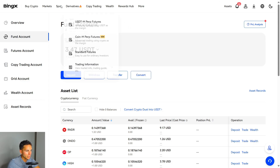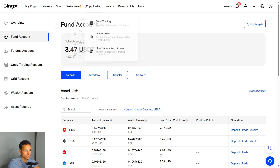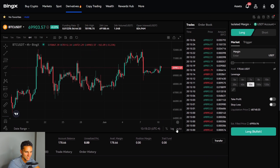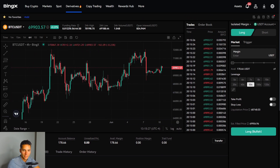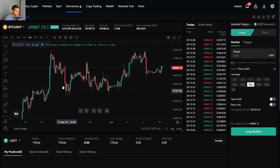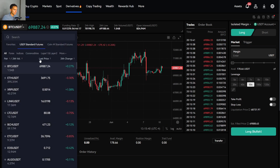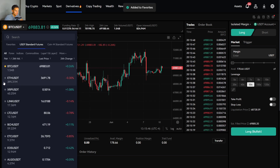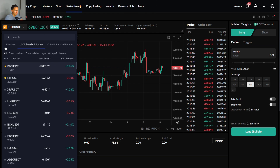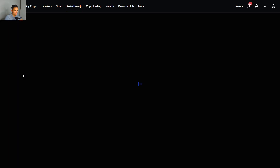Next, go to Derivatives and hover over to Standard Futures. Once you're on the Standard Futures page, this is your whole futures trading setup where you can place trades. First, choose what pair you want to trade. Under Standard Futures you can save favorites — for example, I like Bitcoin/USDT, Ethereum, and Near Protocol. I have these under my favorites bar. Let's say I want to trade Ethereum, I just click on it.